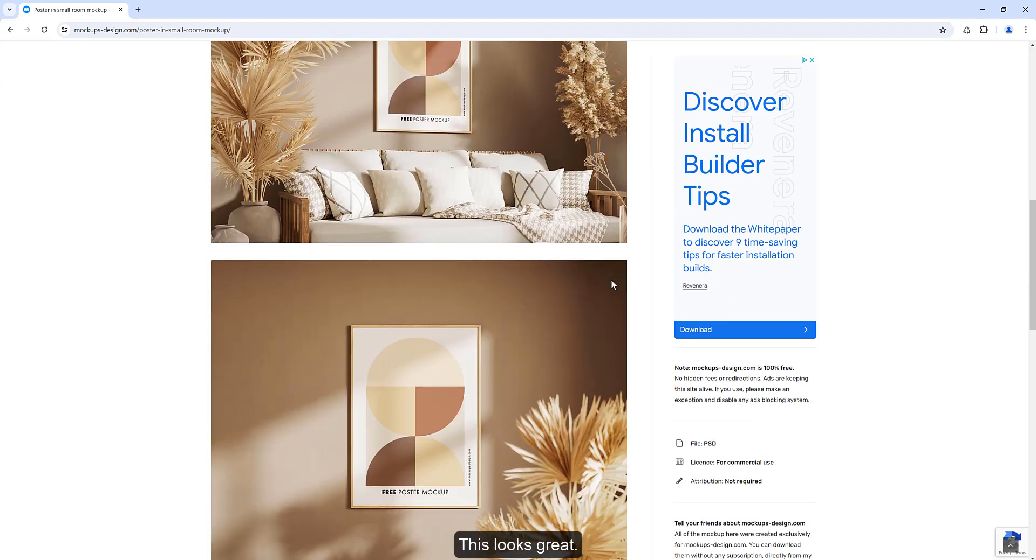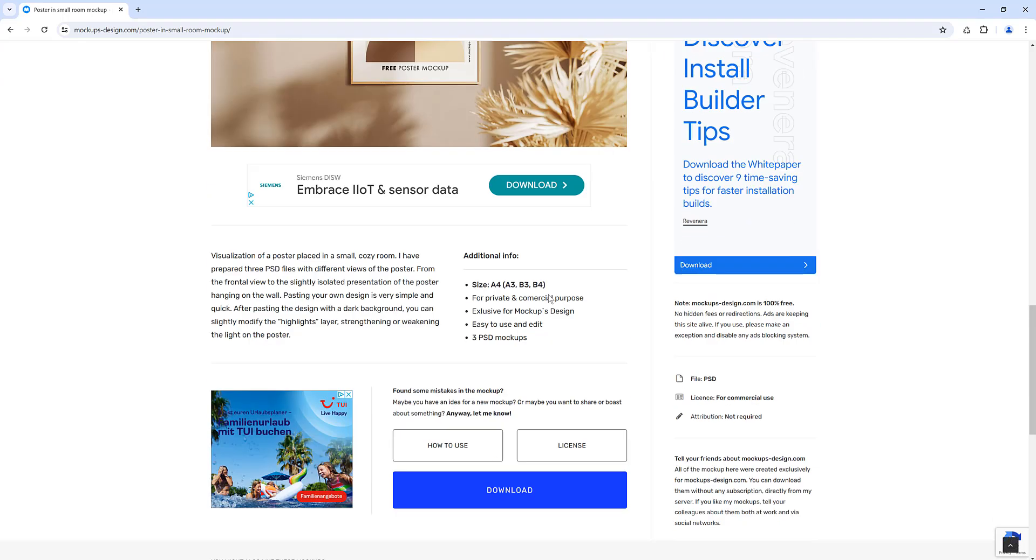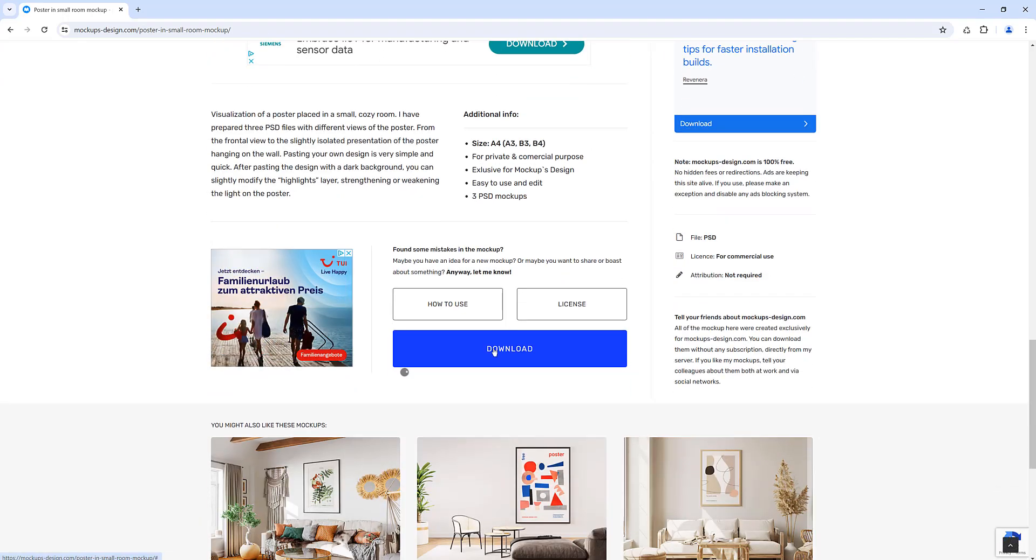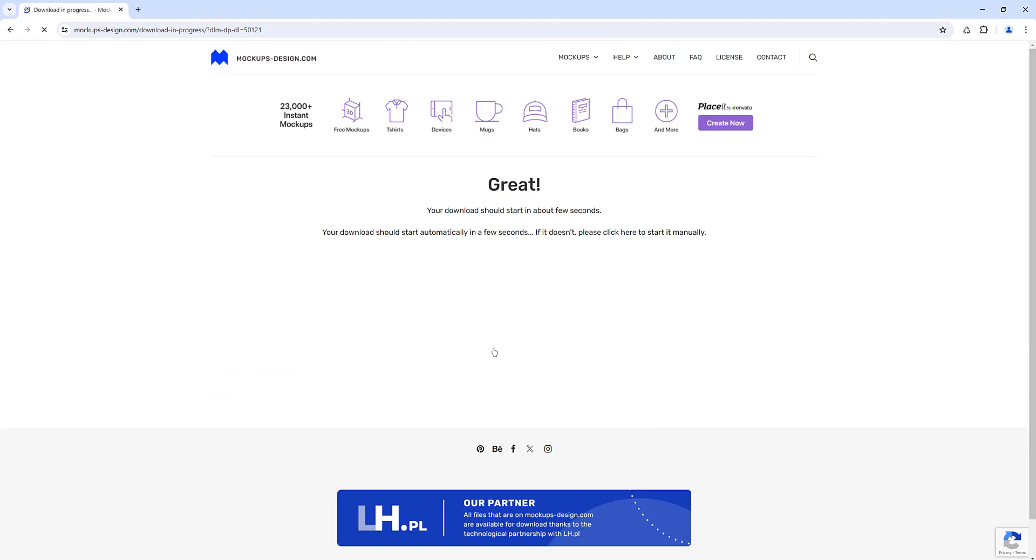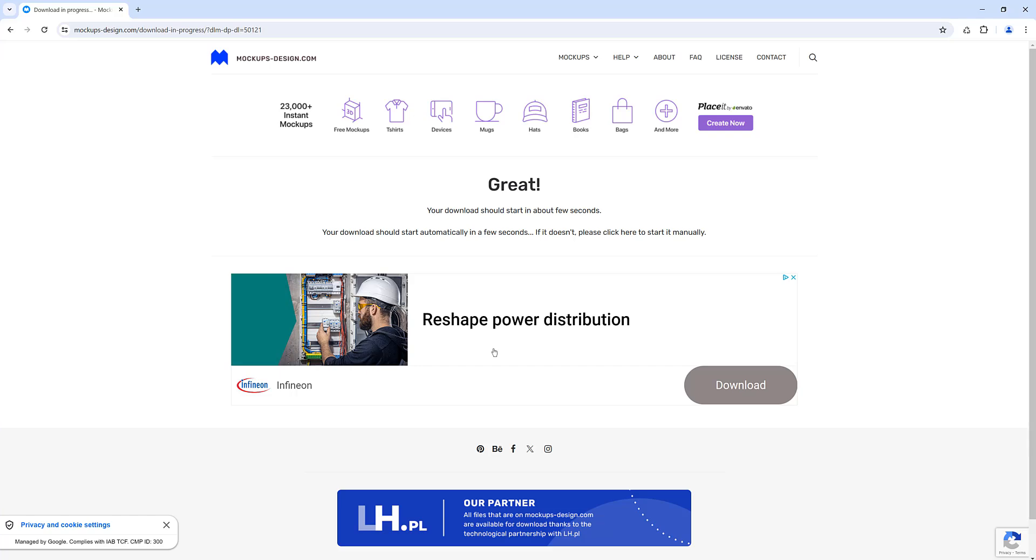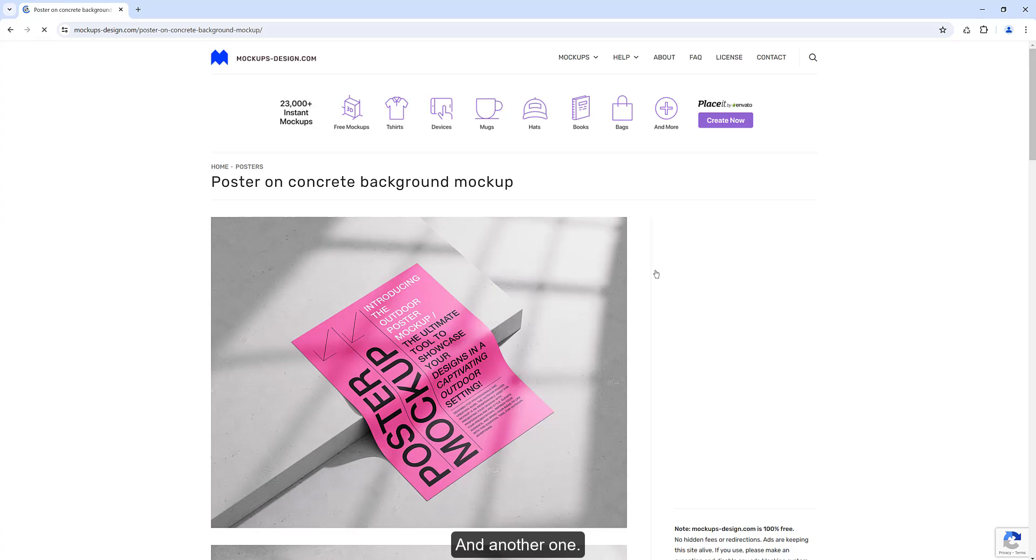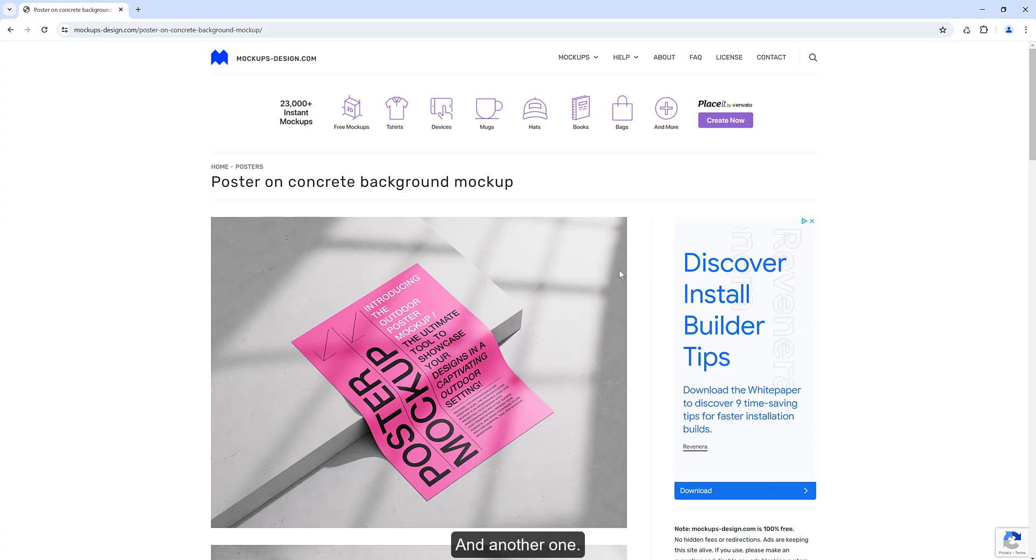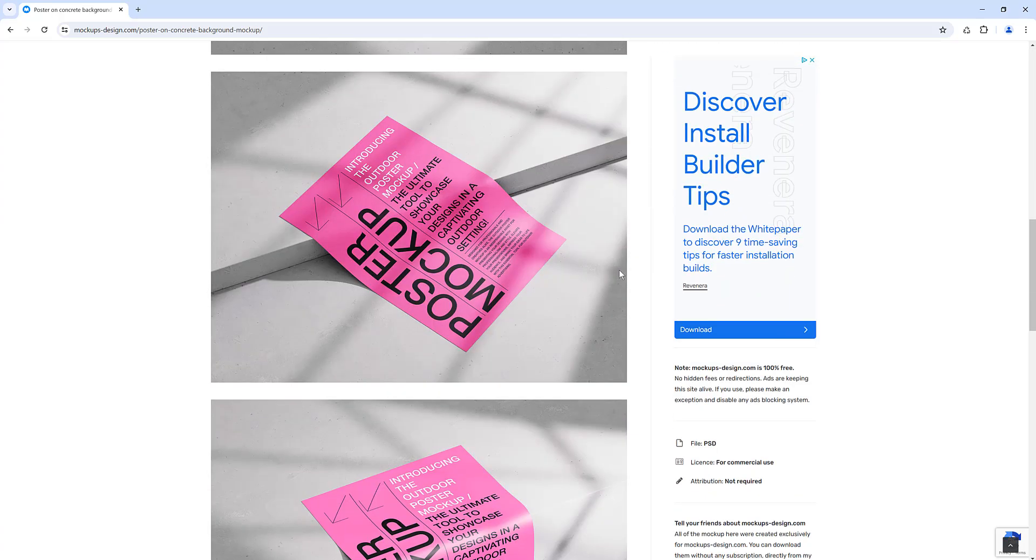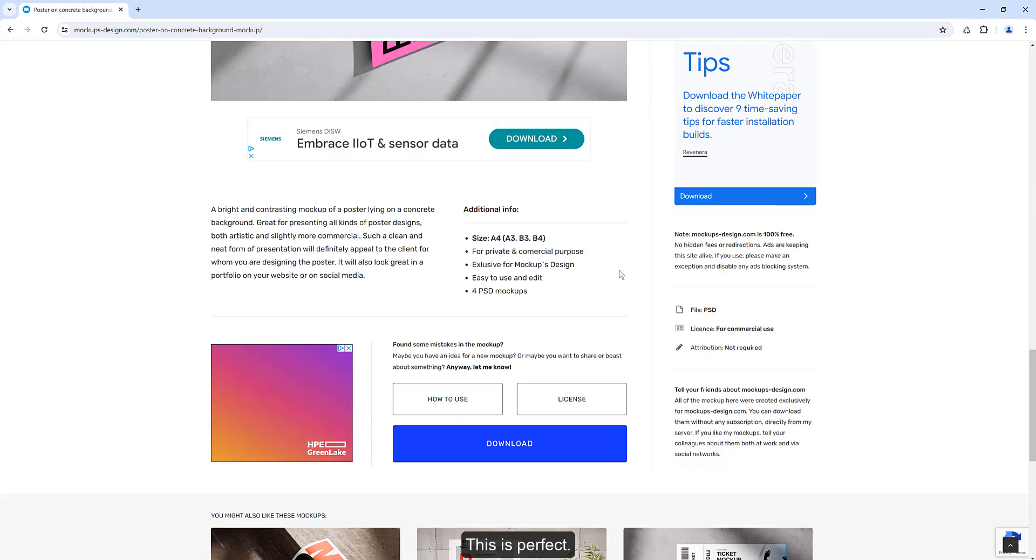This looks great. And another one. This is perfect.